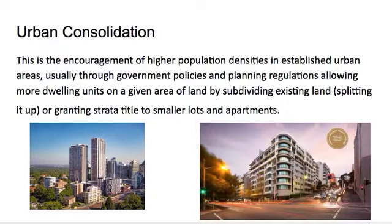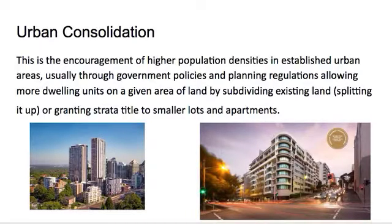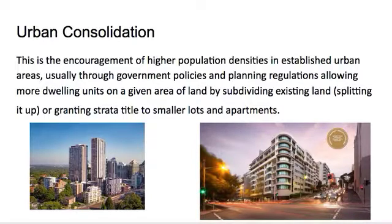One urban dynamic of change that is prominent in Sydney is urban consolidation. Suburban growth is somewhat constrained in Sydney because of its topographical characteristics — east of Sydney is the Tasman Sea, to the west are the Blue Mountains, to the north is the Hawkesbury region, and to the south are the Southern Highlands and Royal National Park. So it's only so far that Sydney can expand — when you can't expand out, the best way to go is up. Urban consolidation involves encouragement of higher population densities in established urban areas through government policies and planning regulations, allowing more dwelling units on a given area of land by subdividing existing land or granting strata title to smaller lots and apartments.